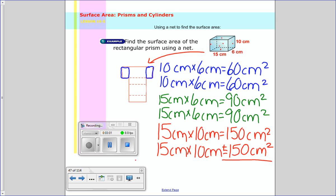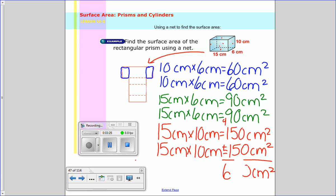So now I add it all together. I should get 600 centimeters squared. That would be your answer. So: 60 plus 60 plus 90 plus 90 plus 150 plus 150 equals 600 centimeters squared.